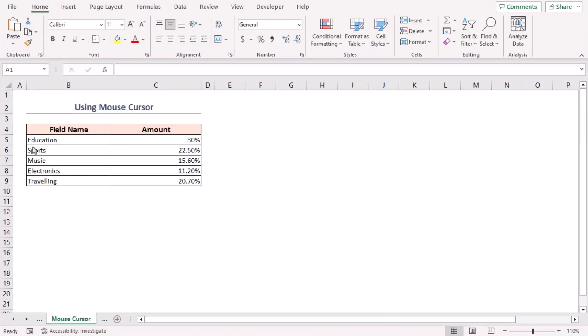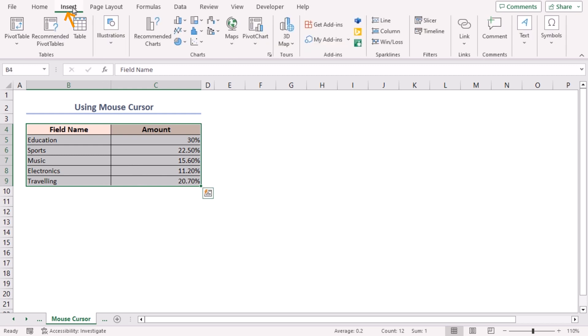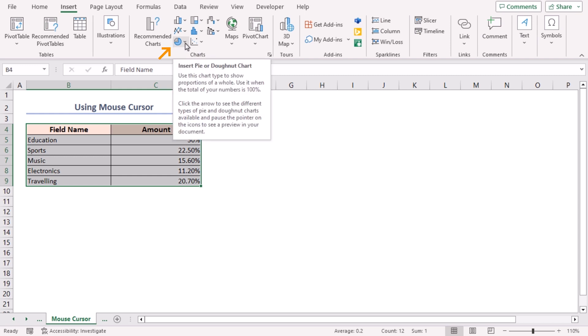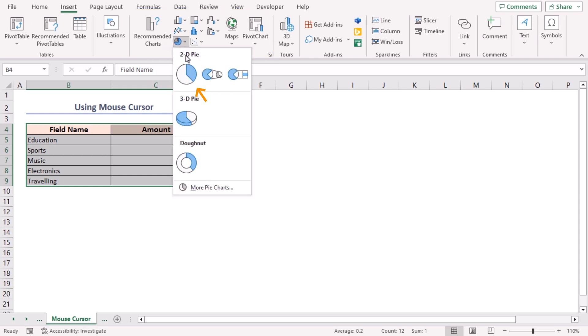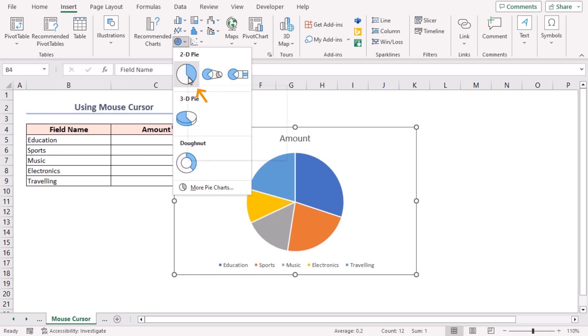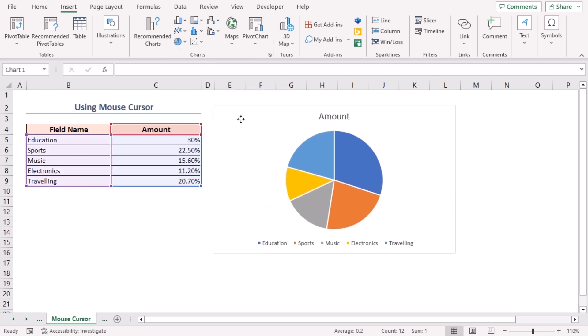For the first method, I'll explode the pie chart using the mouse cursor. Select the entire dataset in the B4 to C9 range. Now, navigate to the Insert tab. Look for the Insert Pie or Donut Chart drop-down menu in the Charts group of commands. And from there, choose the 2D Pie option. You'll have a beautiful pie chart representing your data.